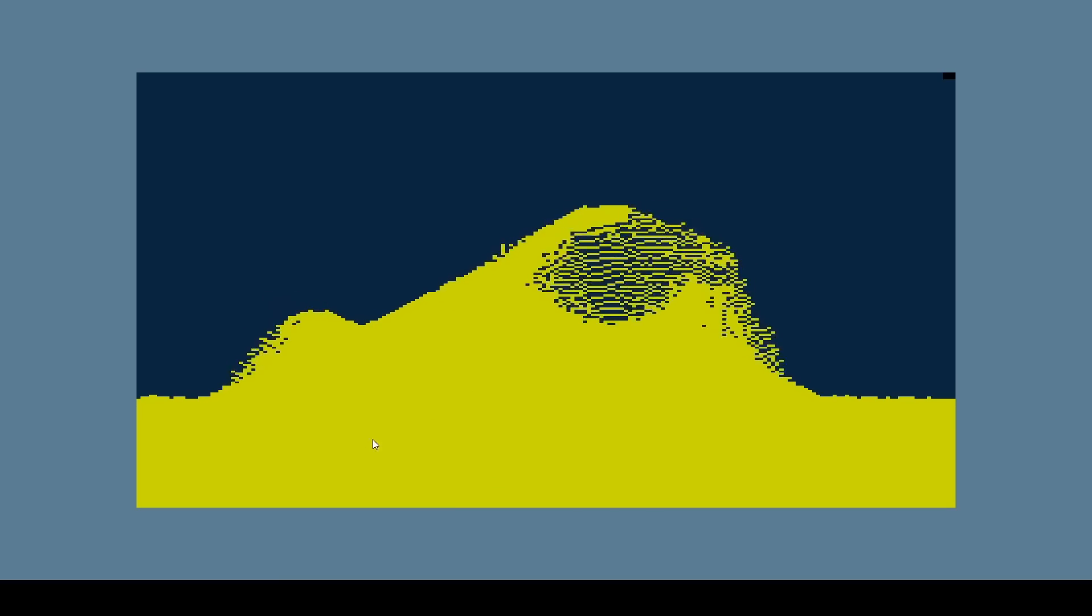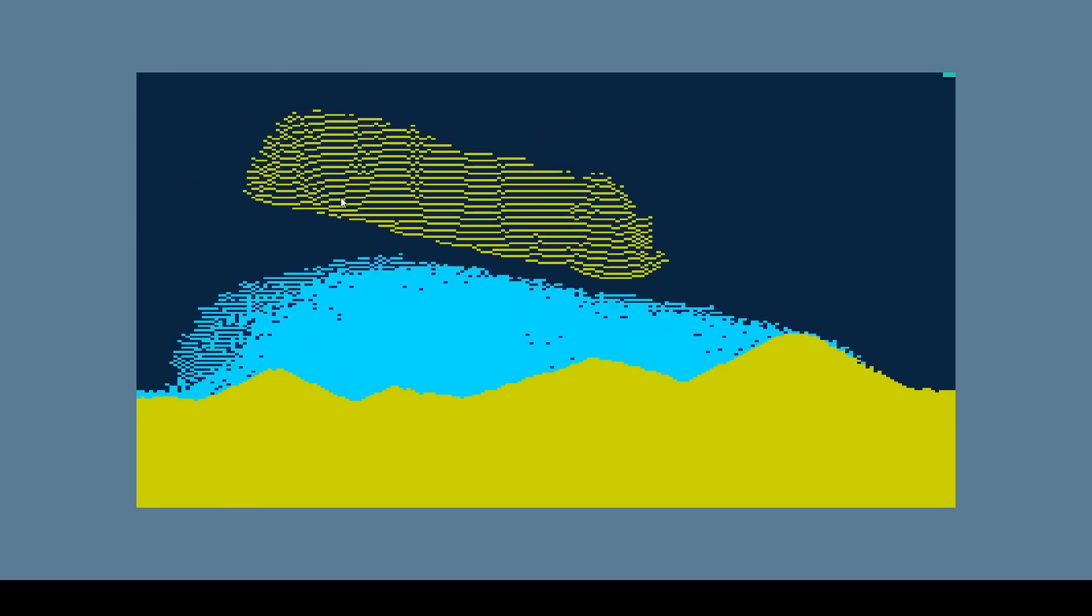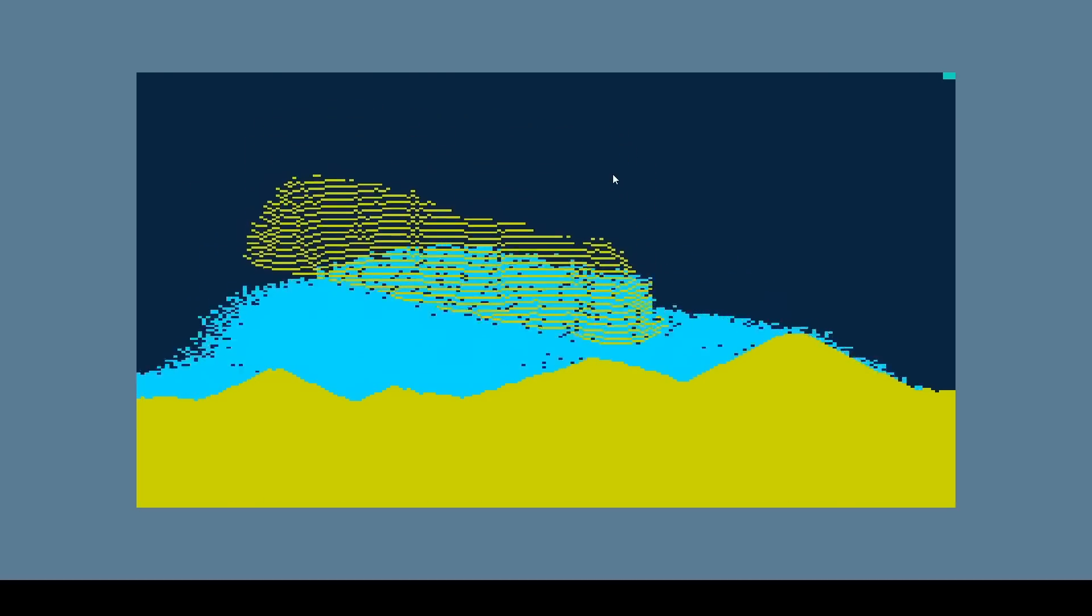Sand was mostly working, so I added an eraser and started working on adding water. It was basically just sand at first, but the sand could sink to the bottom. Then I started to add the ability for the water to disperse, so it would look more like a liquid.